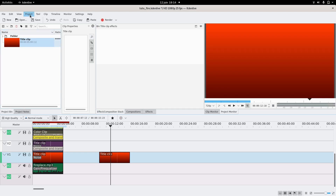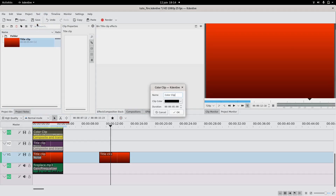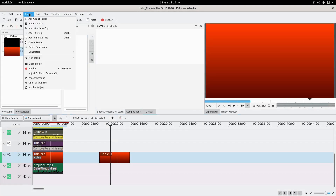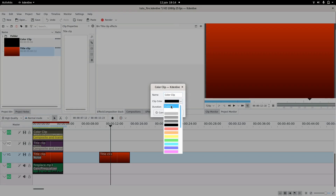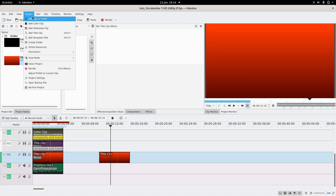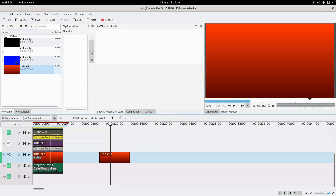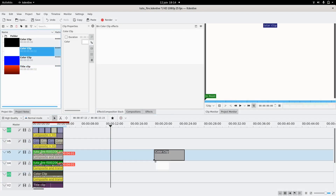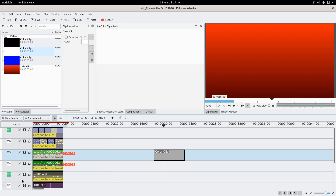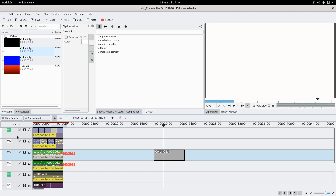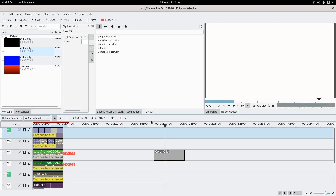Now we're gonna make the fire part. Go to Project, add color clips — you're gonna need a black one, a white one, and a colored one, whatever color you want, different from white or black. I used seven layers for this, so you're gonna have to add new ones — just right-click and insert track.